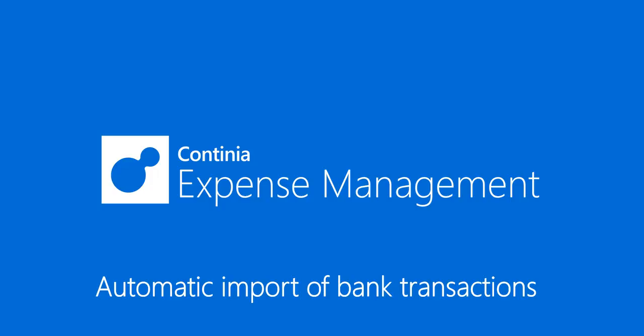Thank you for watching this video. Please keep an eye on our YouTube channel for more videos about Continia Expense Management.